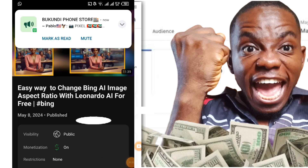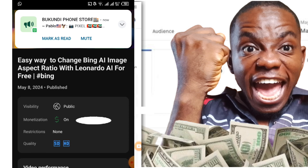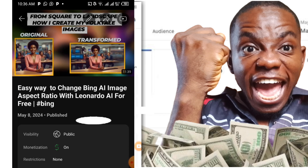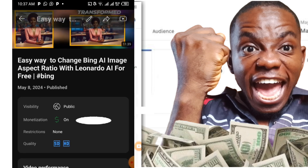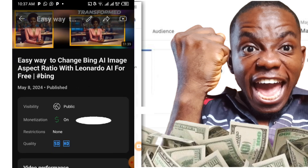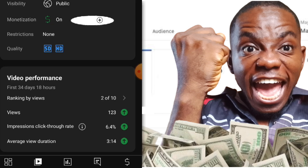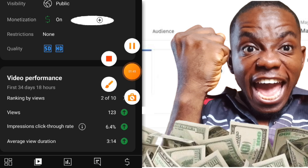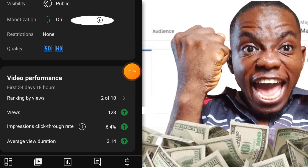This is the video: 'Easy Way to Change an AI Image Aspect Ratio with Leonardo AI for Free.' As you can see, this video was published on May 8, 2024, and the video ranking by views ratio is 2, which means it is going well.